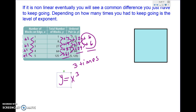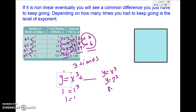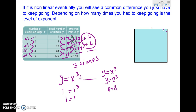I plug in values to confirm. If x = 1, then 1 cubed is 1, and I know y should be 1 — it works. If x = 2, then 2 cubed is 8, and y is 8 — it works. So my function rule is y = x³. The number of times you have to take differences tells you the exponent: since I went out three times, it is an exponent of 3.